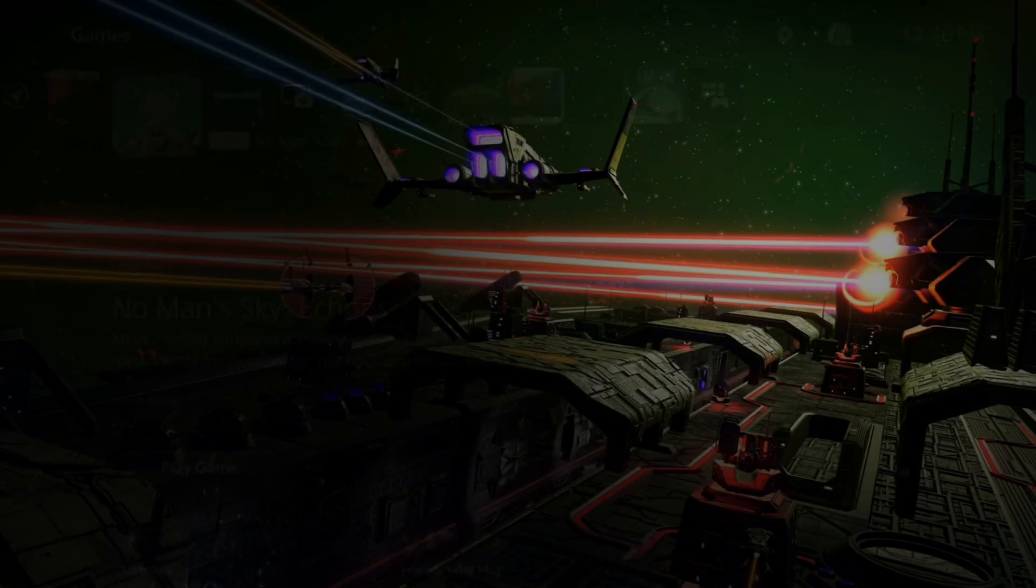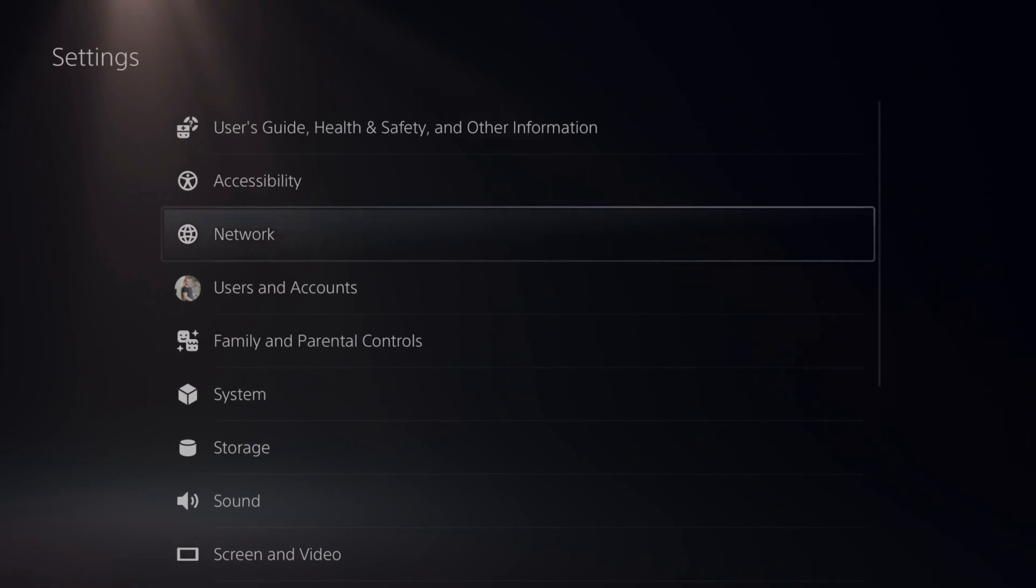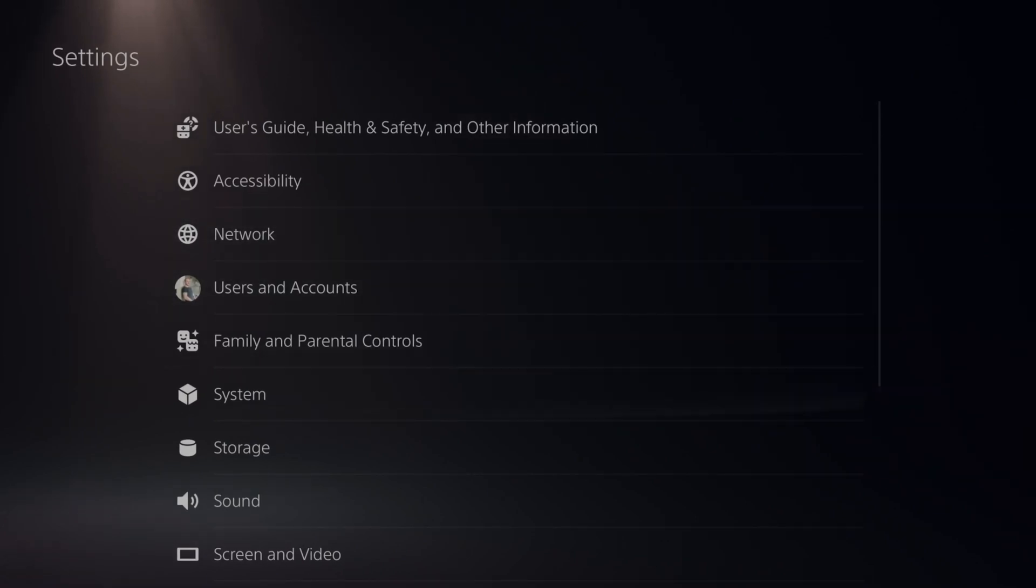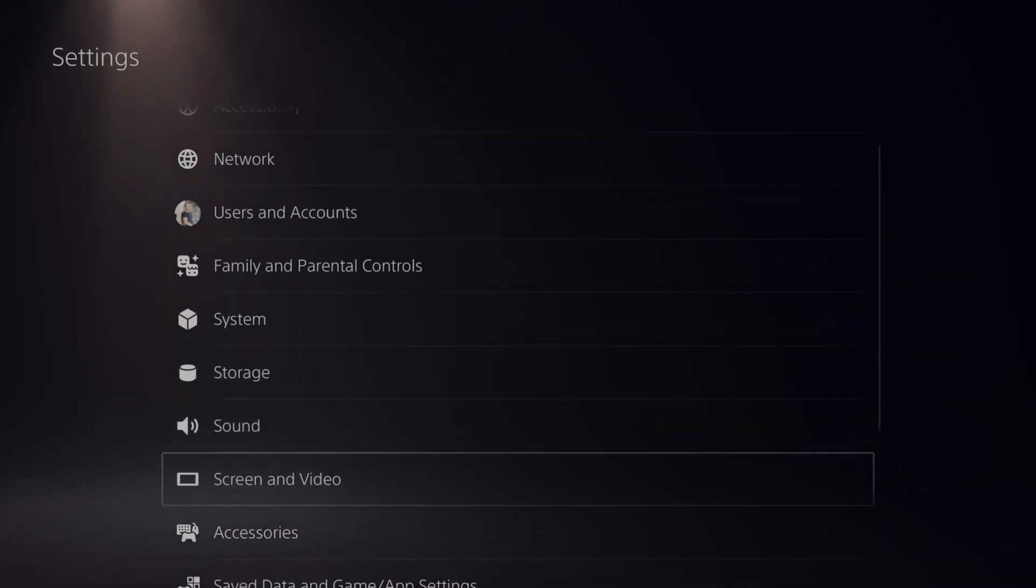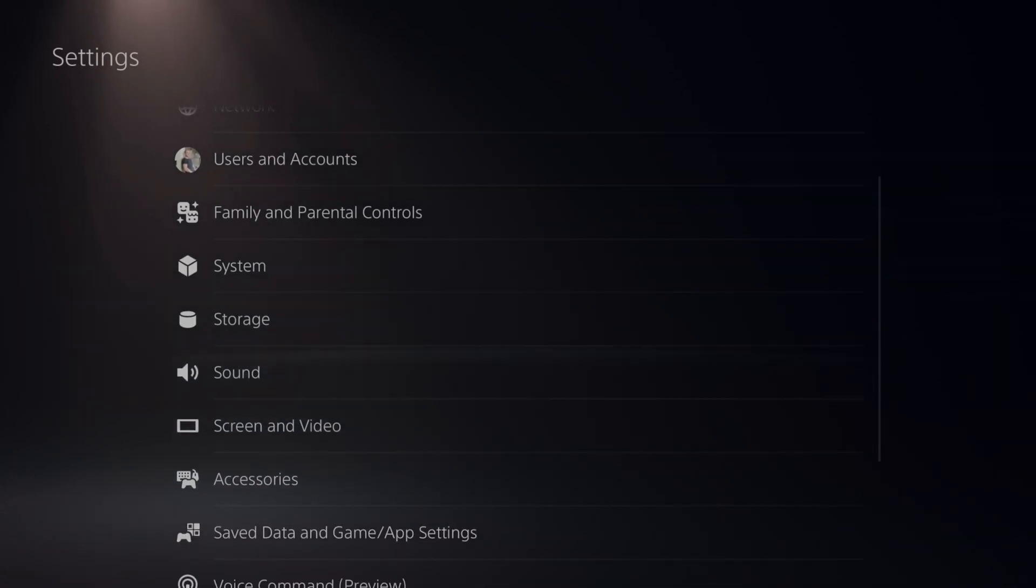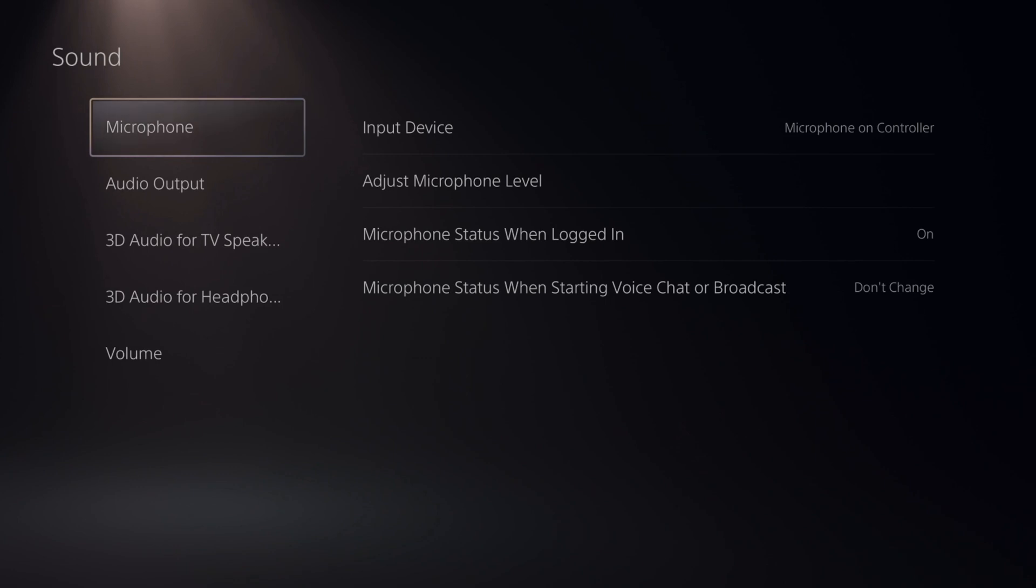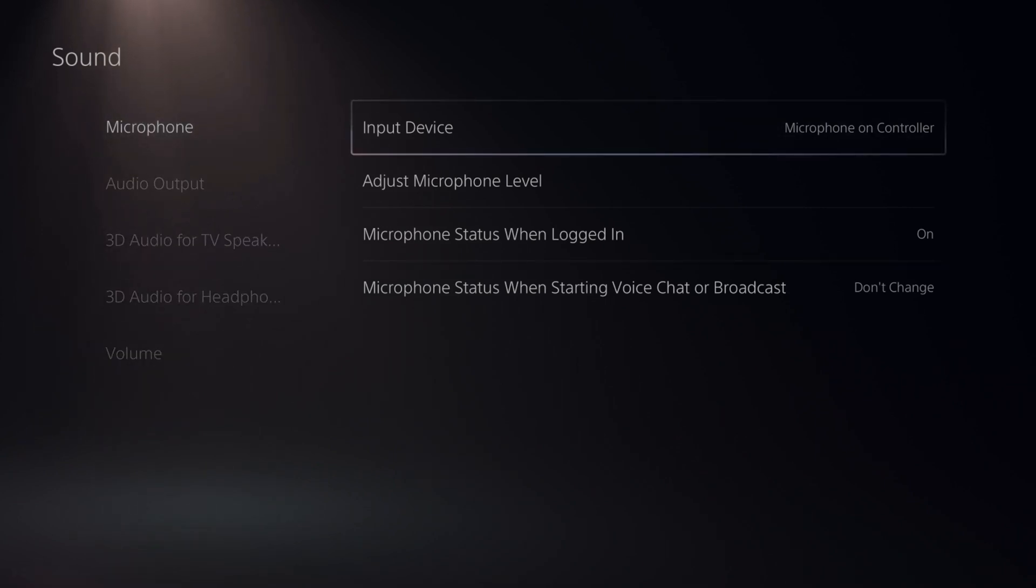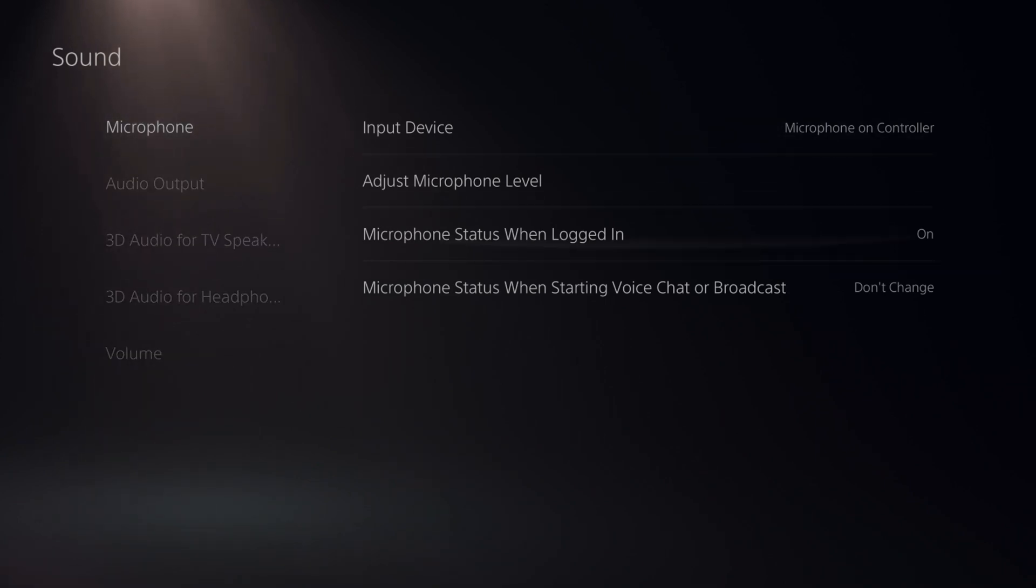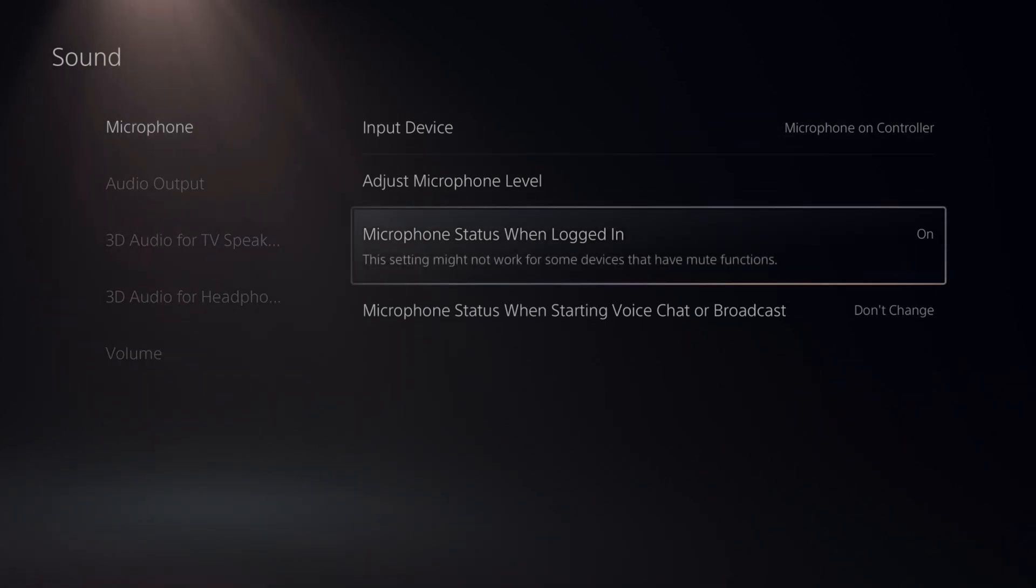Then you can go up to the top to settings right here and select this and then scroll on down under sound right here and select here. Then for microphone, we want to go to the right and then go to microphone status when logged in.